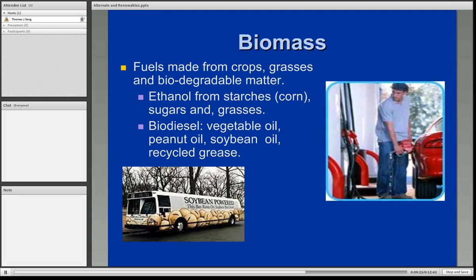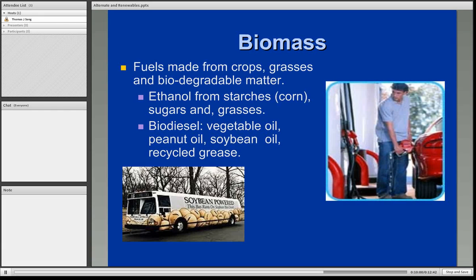A form of biomass continuing to gain in popularity involves fuels made from crops, grasses, and any type of biodegradable matter. Most of us are familiar with ethanol, primarily made from corn, certain sugars, and certain types of grasses. At a retail gasoline station you may see labels like 90-10, meaning 90% unleaded and 10% ethanol alcohol added to the gasoline. There's also biodiesel: engines in trucks and buses that currently use diesel can also use vegetable oil, peanut oil, soybean oil, or even recycled restaurant grease.